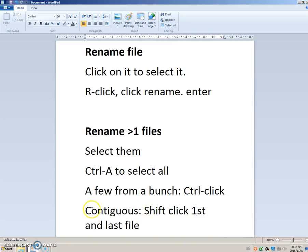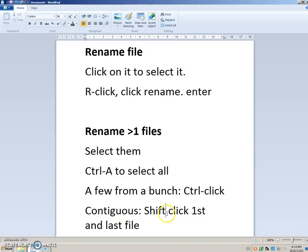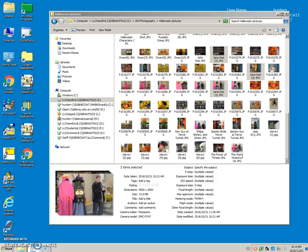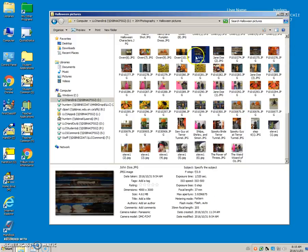And the last way to rename contiguous files, and the word contiguous just means beside each other or adjacent to each other. We're going to use the Shift key and click the first file and the last file. So let's say we wanted to actually start here, and we want to get all these P files.